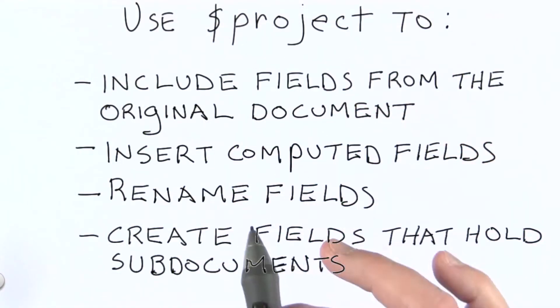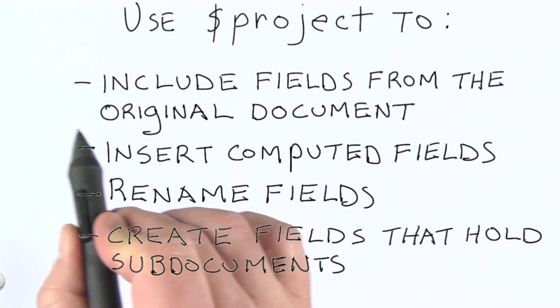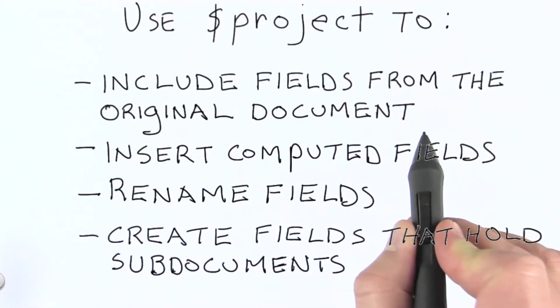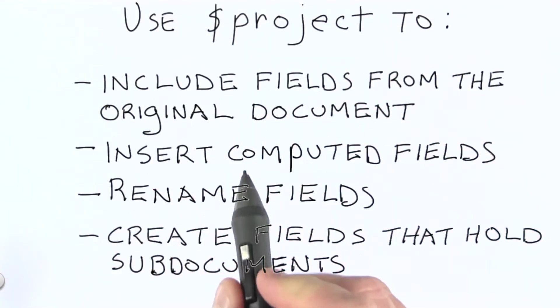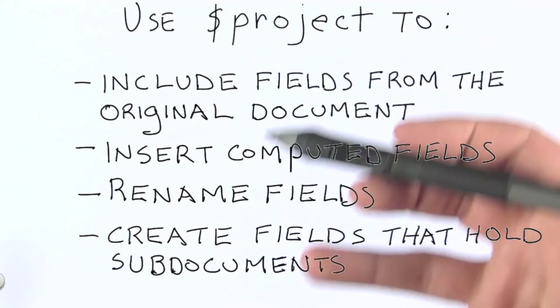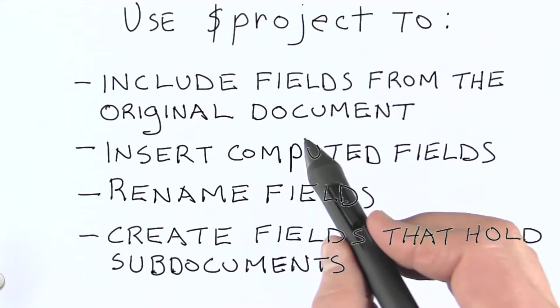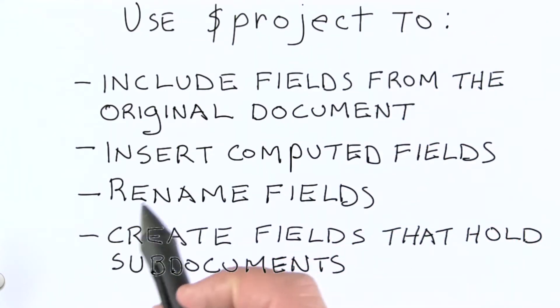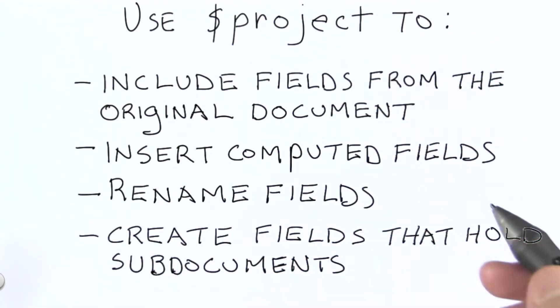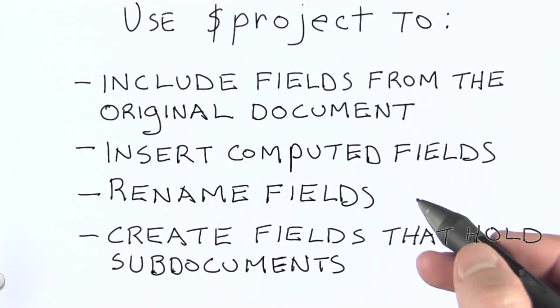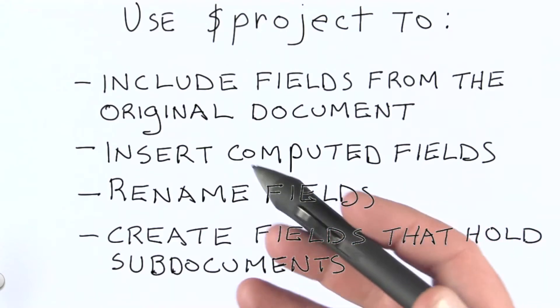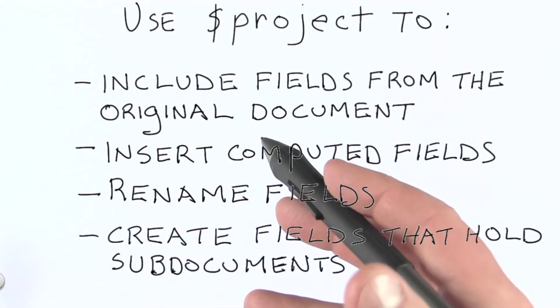We can use project to include fields from the original document. Remember that project works with data in a single document at a time, and we're essentially doing a shaping task with project.